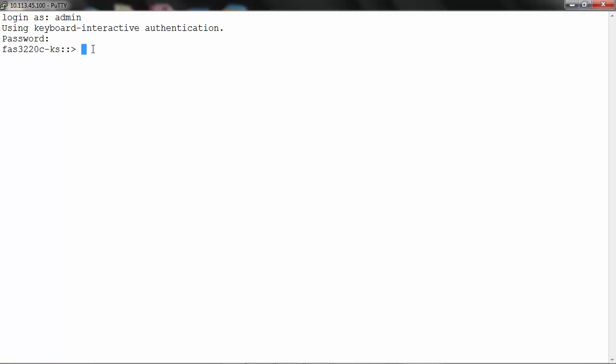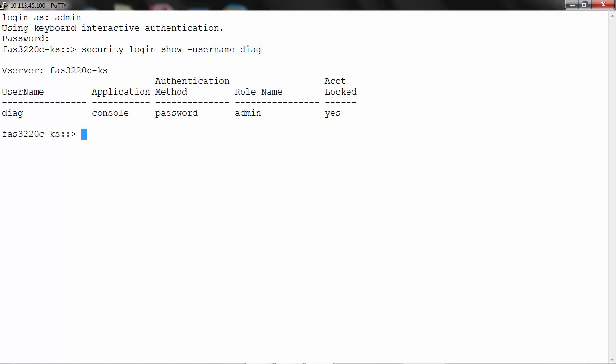To view the Diag user under its current state it has to be displayed explicitly by executing the command security login show -username Diag. You can see that the account is locked by default.